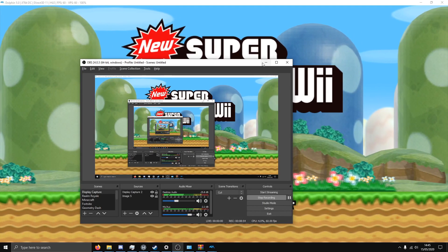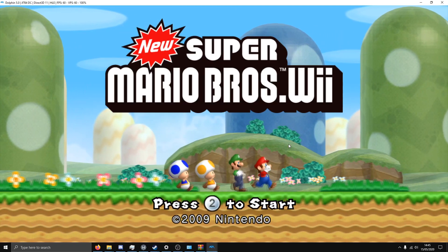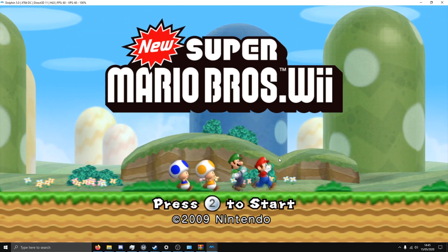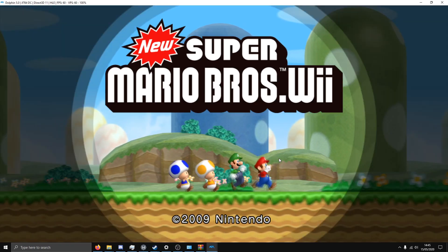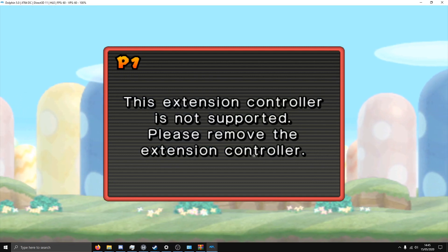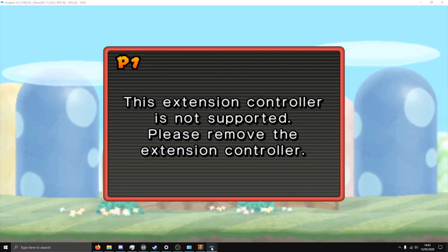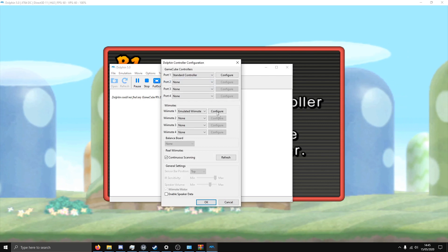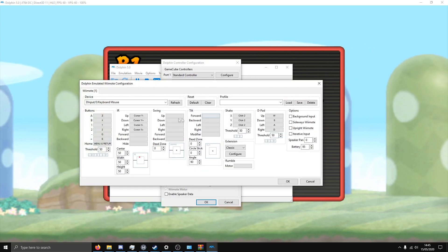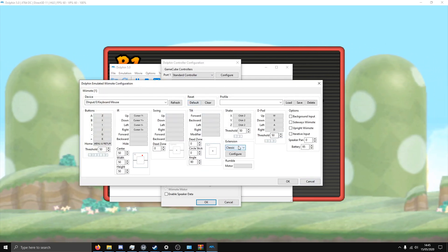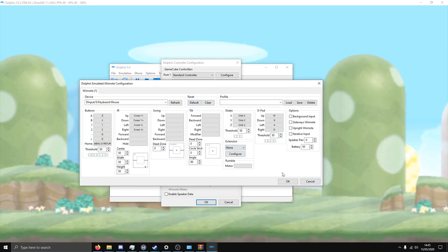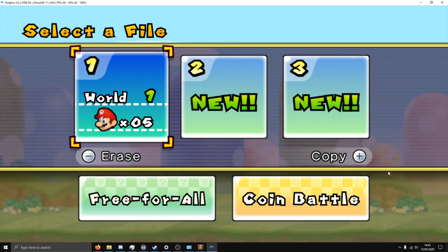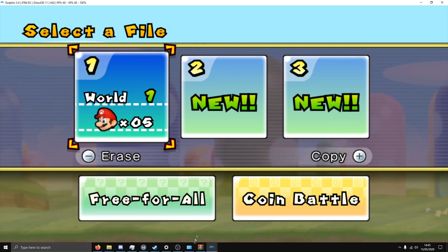So yeah guys, I hope this tutorial helped you. If it did, leave a like and subscribe, and have fun gaming, I suppose. If this happens, you just want to go to controllers, configure, and remove the extension. There you go. So yeah, thanks for watching, and I'll see you guys in the next video. Goodbye.